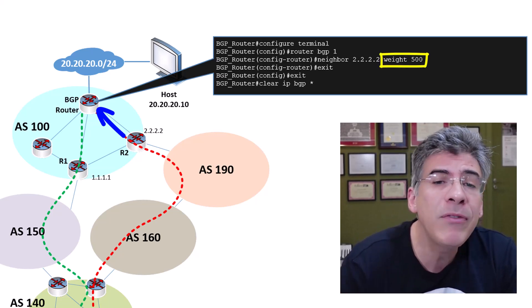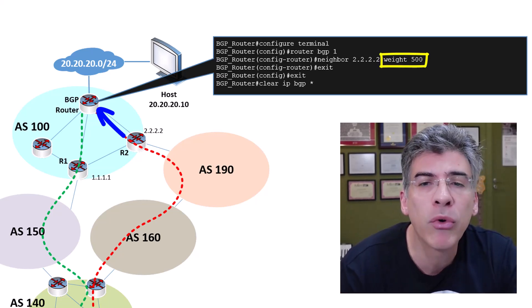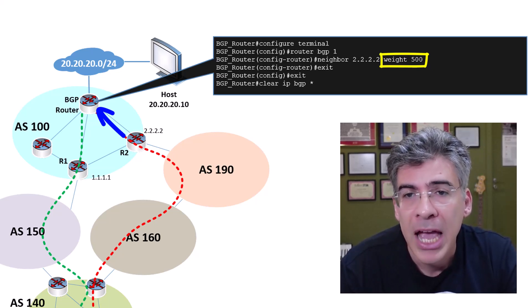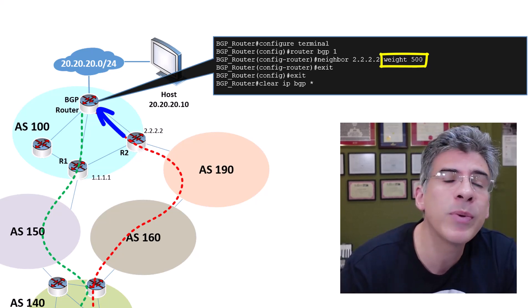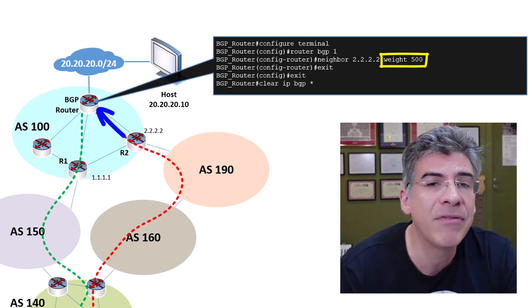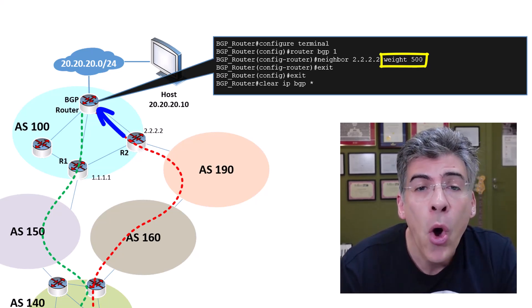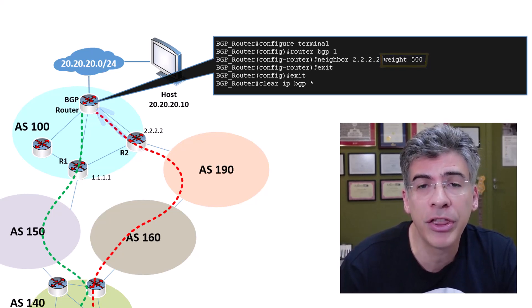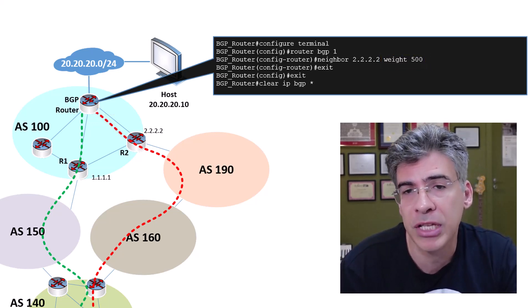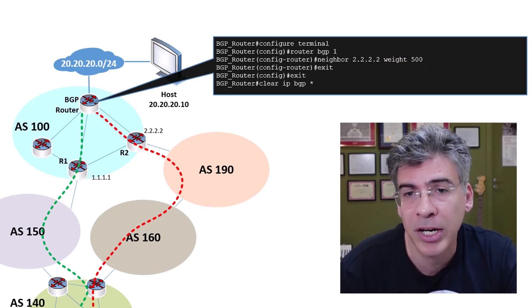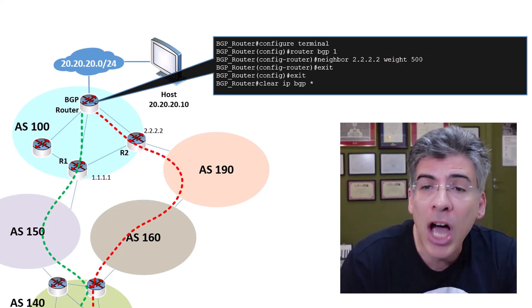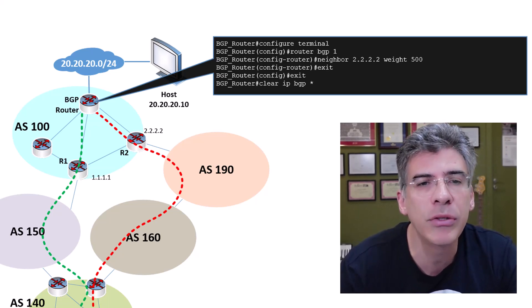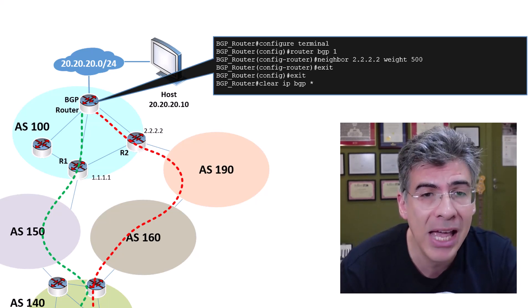But what if we want to be more granular in our configuration? What if we want to assign a weight of 500 only to the 30.30.30.0/24 network and not to other routes learned via R2? How do we do that?